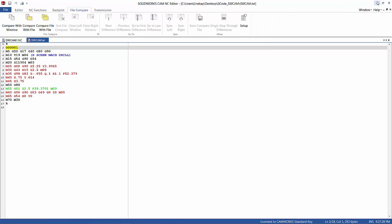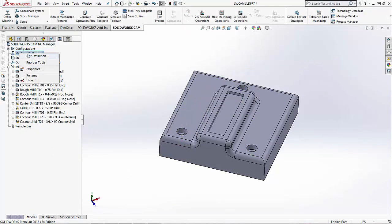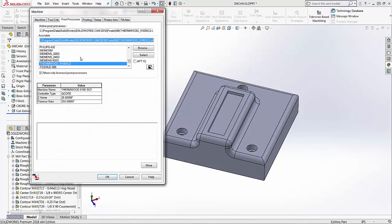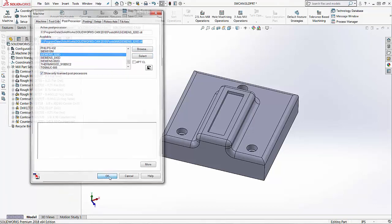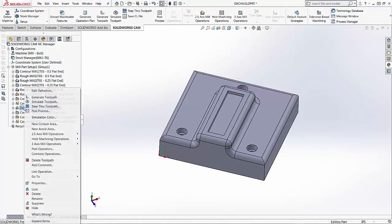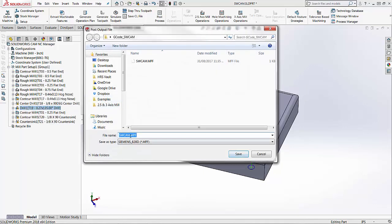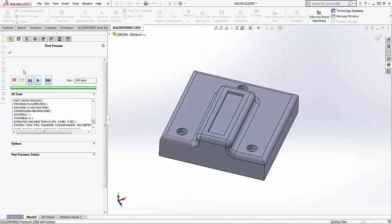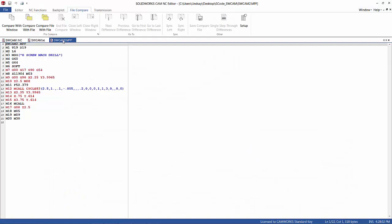I'll do one more machine. So I'm going to go ahead and select a different post processor. We'll just do a Siemens machine. I'll choose select. And then again I'm just going to post that drilling toolpath.